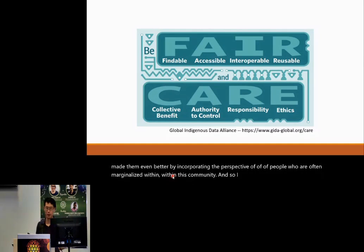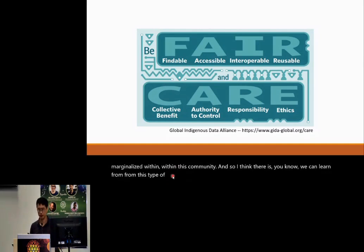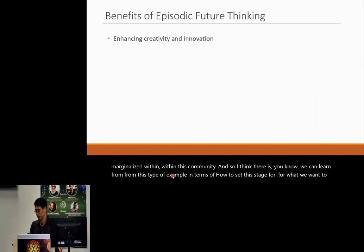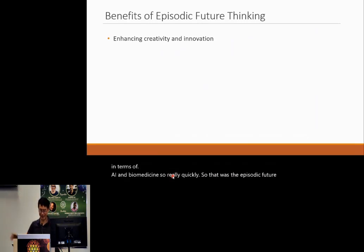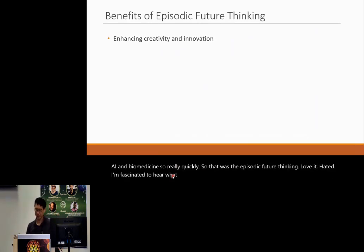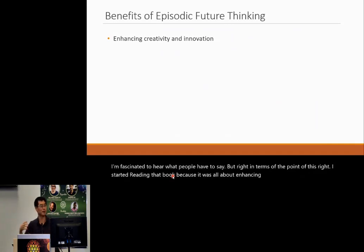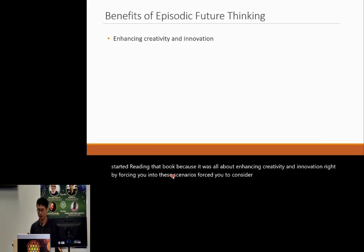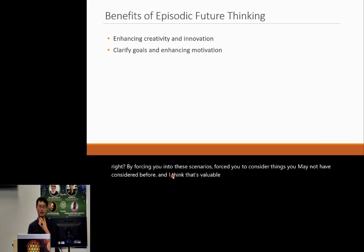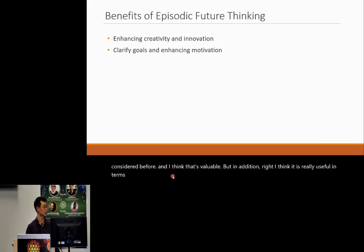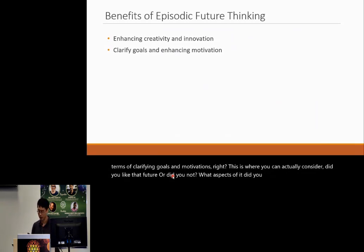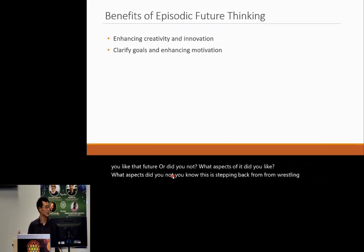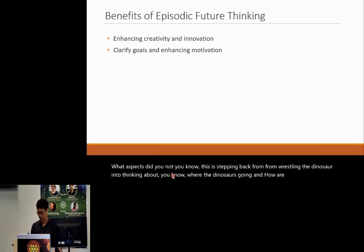We can learn from that example in terms of setting the stage for what we want to see in AI and biomedicine. That was the episodic future thinking exercise — love it or hate it, the point is that it enhances creativity and innovation by forcing you into scenarios, forces you to consider things you may not have considered before, and is really useful in terms of clarifying goals and motivations. This is stepping back from wrestling the dinosaur into thinking about where the dinosaurs are going and how to use them productively.